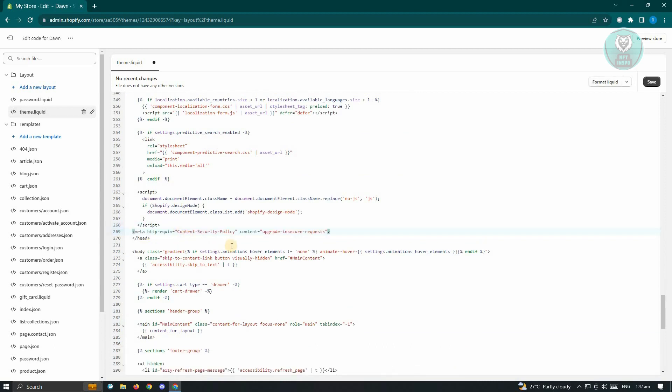Paste the following code or script here. So it's going to be meta http-equiv equals content security policy space content equals upgrade insecure requests.